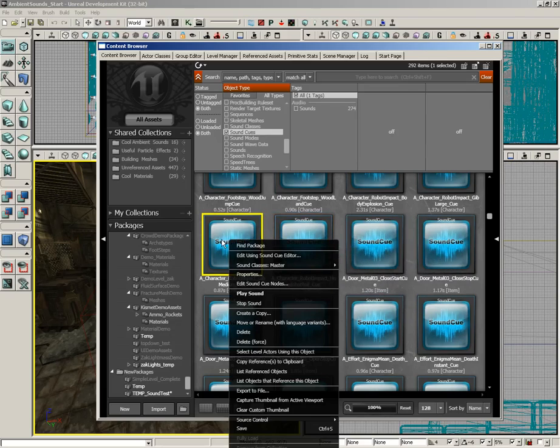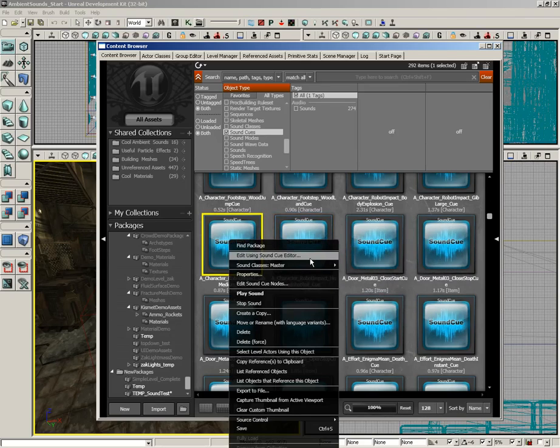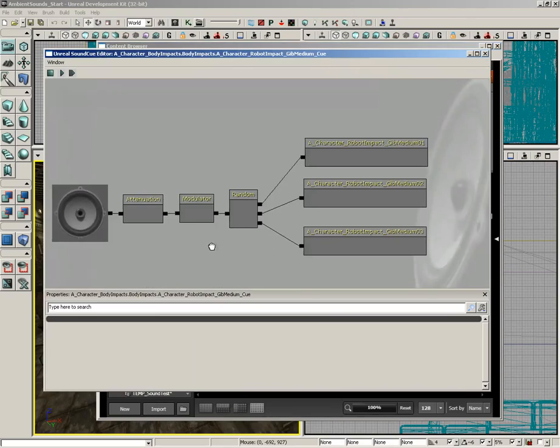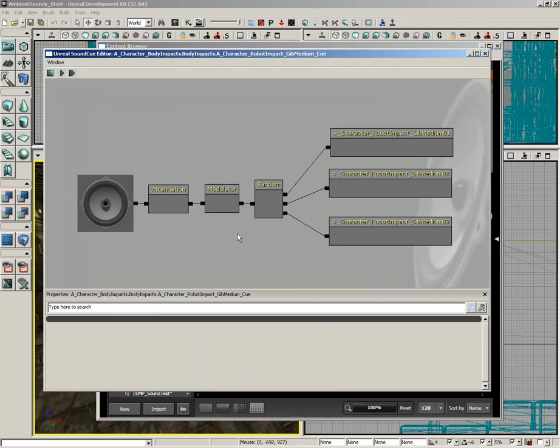If we right click on any sound cue, we can choose Edit using the Sound Cue Editor. And you get a little editor that's very similar to Kismet or the Material Editor.